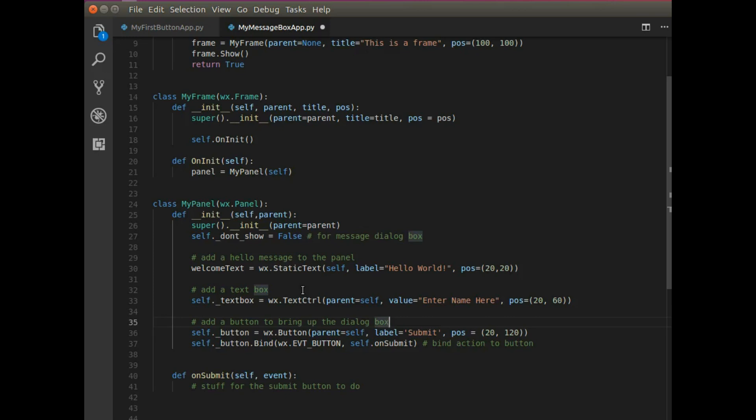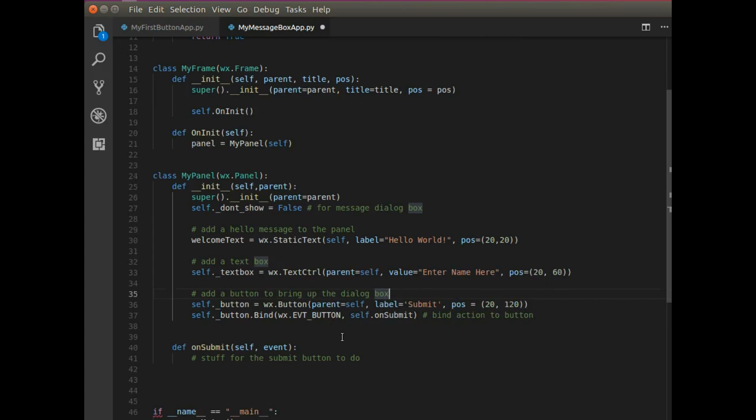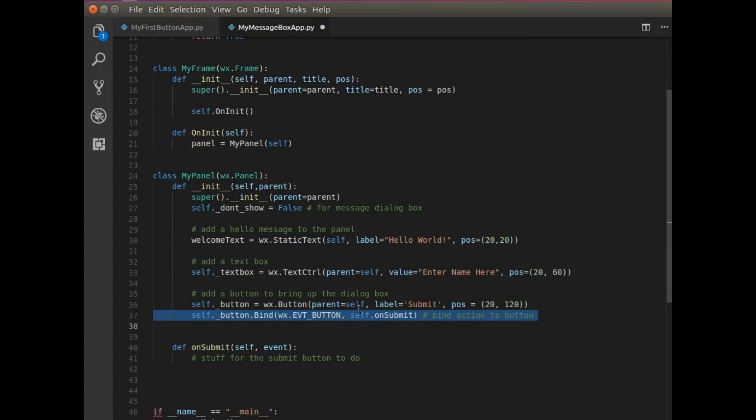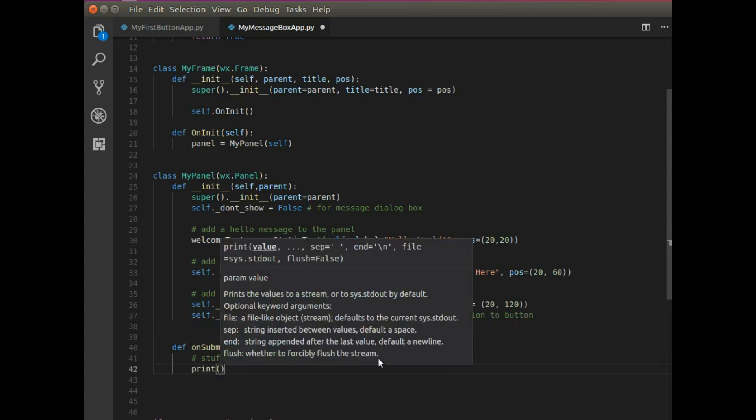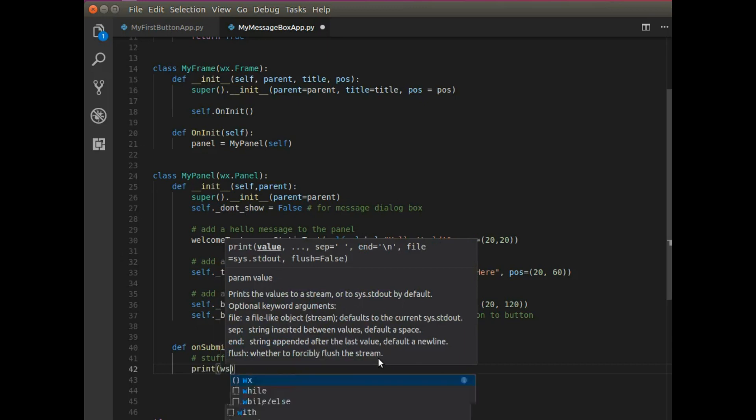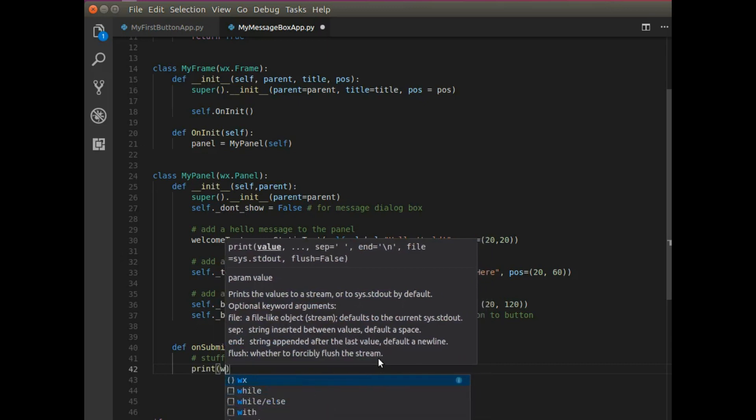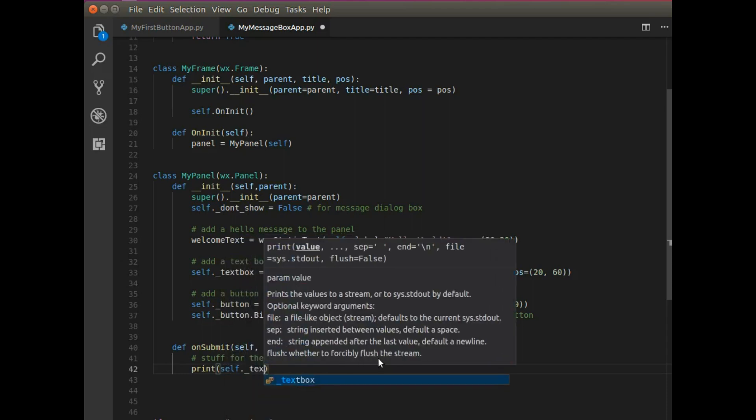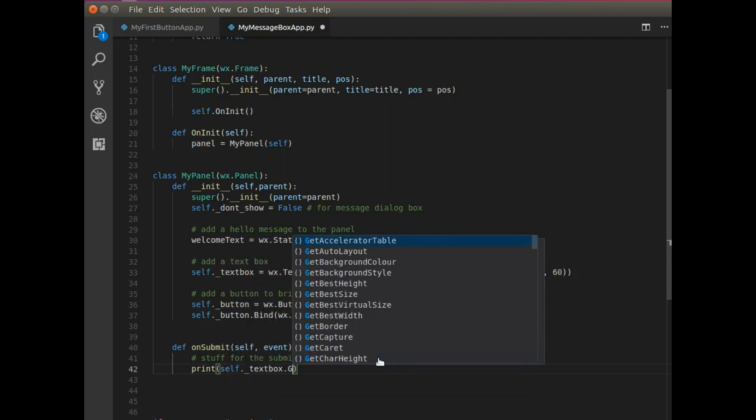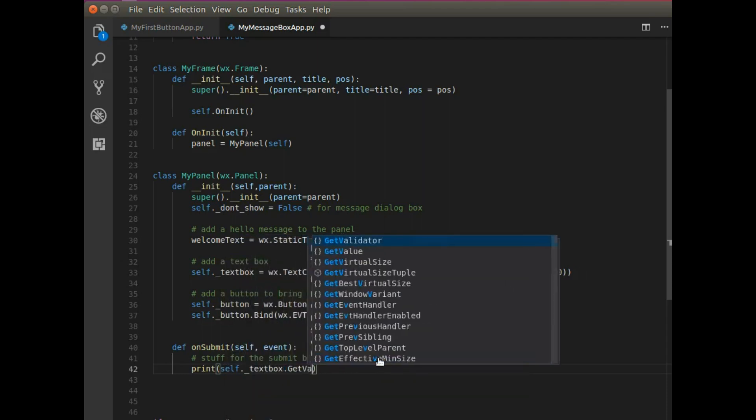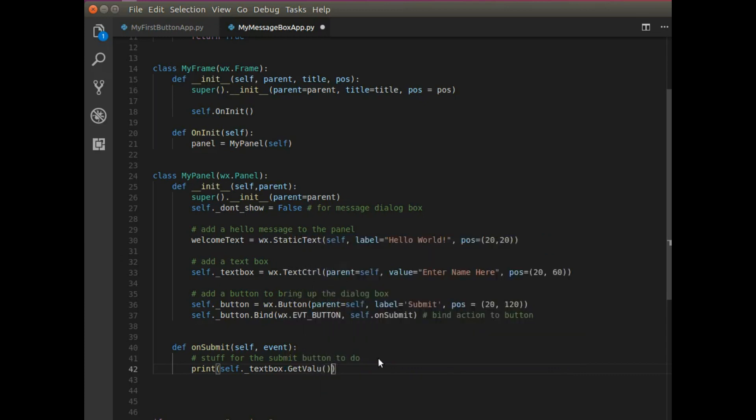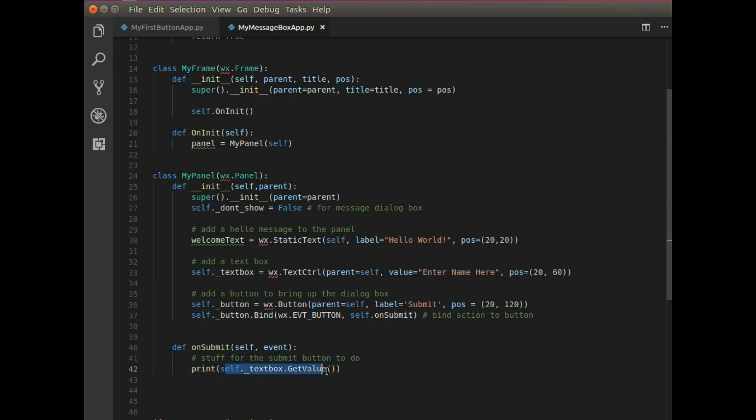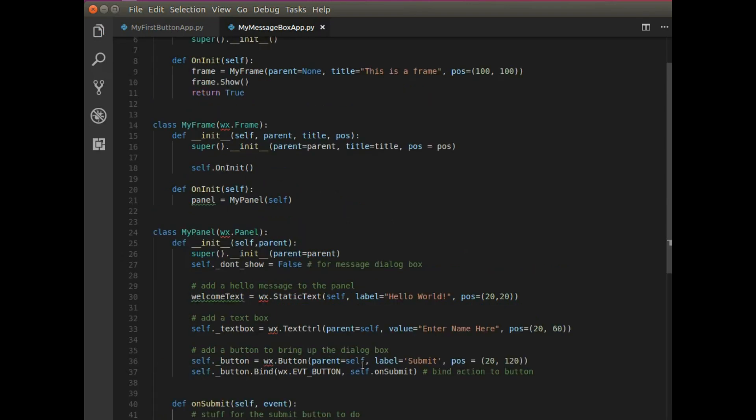So now somebody can type stuff in there, but we need a button to click submit. And that button actually needs to submit this information to somewhere. So for now, I'm just going to say print and it'll print to the terminal. So I'm going to say self.textbox and I'm going to get the value that the person entered.